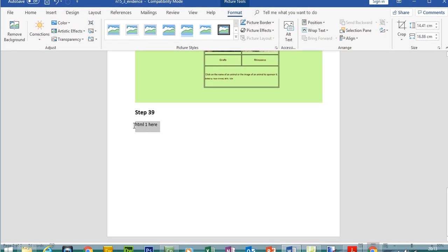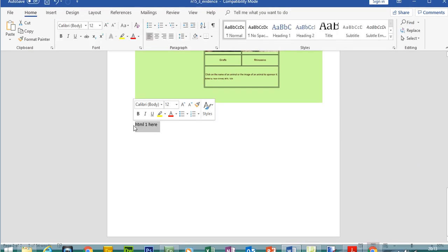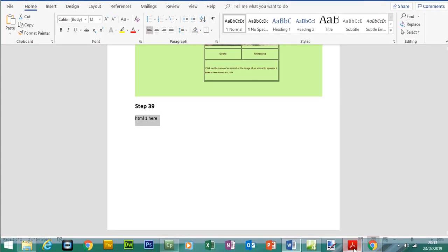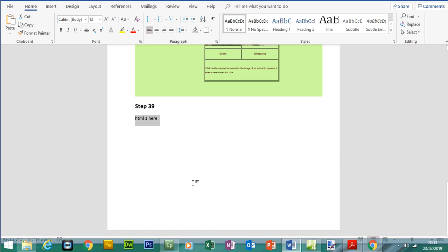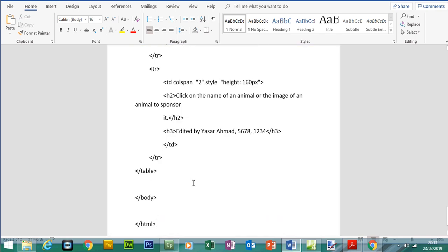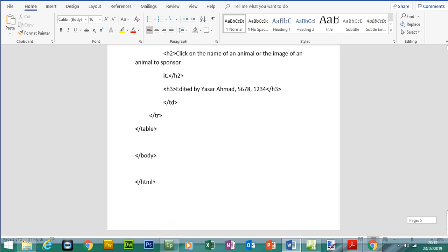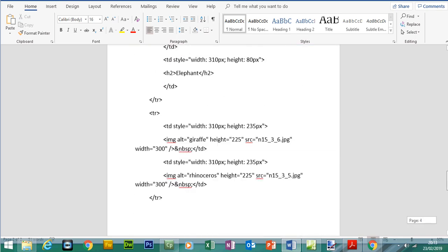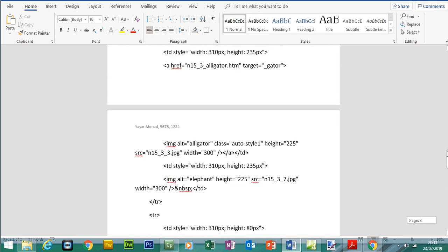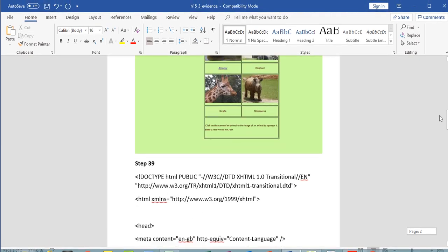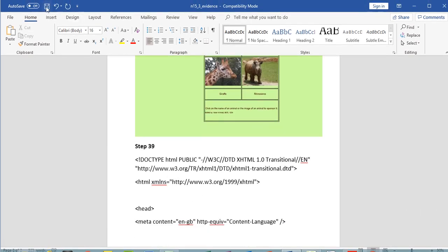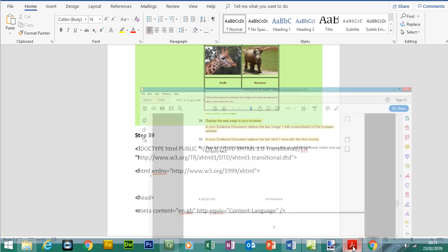All that information is in your HTML and that's what's going to get marked, so it's really important you include that. Make sure the HTML source is visible even if it's large, as long as the examiner can see it and give you the marks. Save the evidence document. That brings us to the end of this paper.